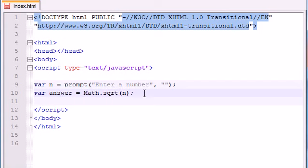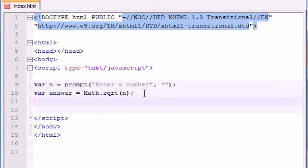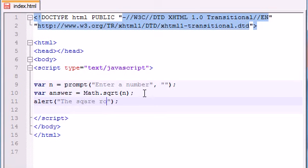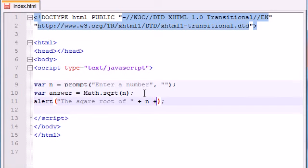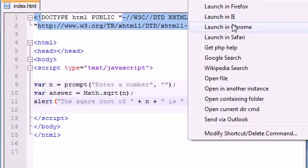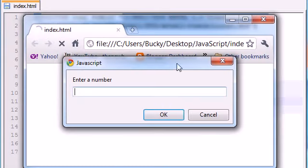Now all we have to do is print out their answer. Let's go ahead and make an alert box because we already have a prompt box that pops up. Let's write something like the square root of, and now we would just go ahead and write n since that was the original number, then write is answer. Let me go ahead and run it and then I'll talk you guys through it one more time.